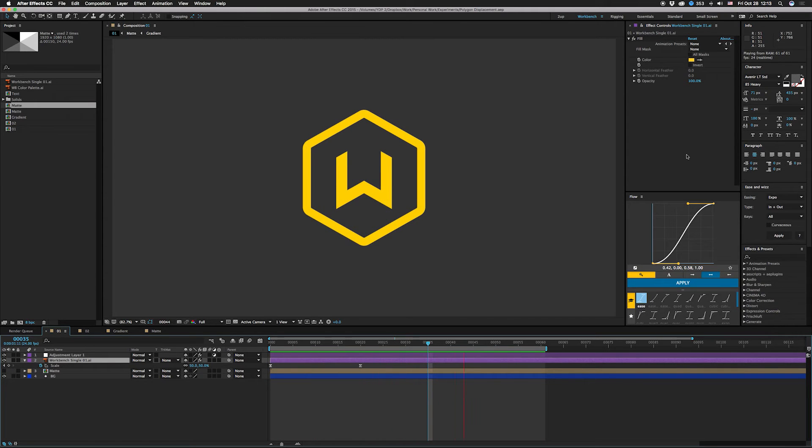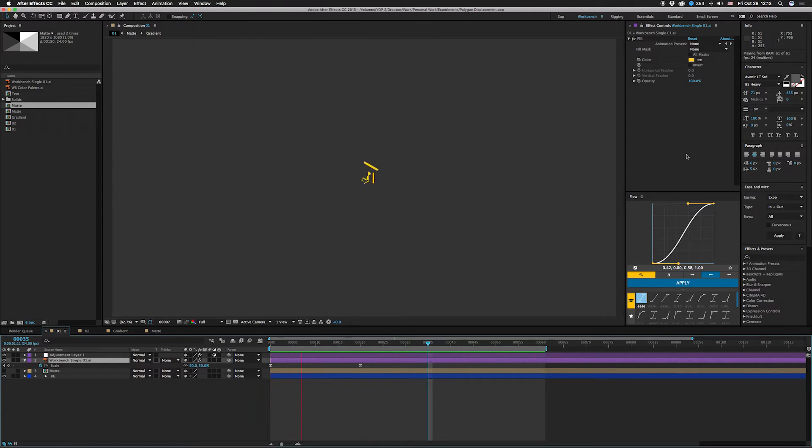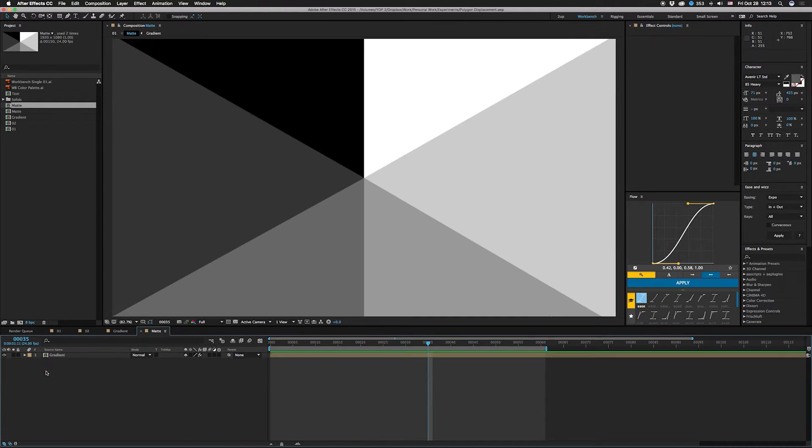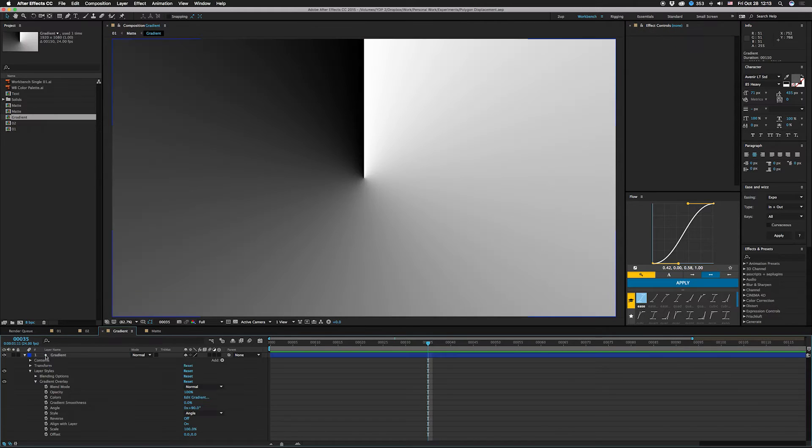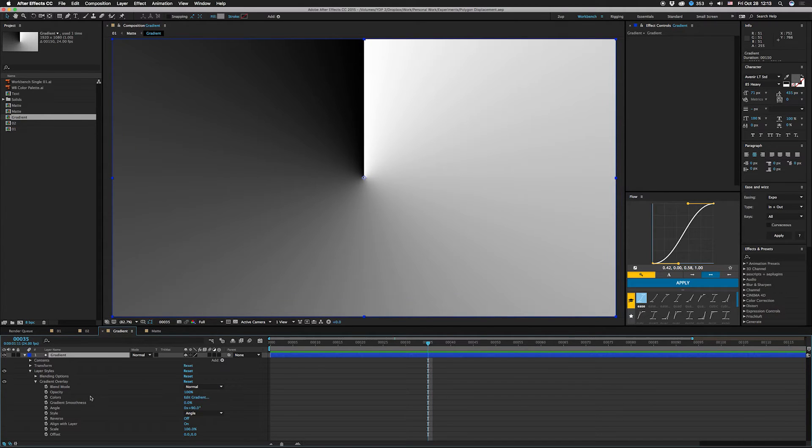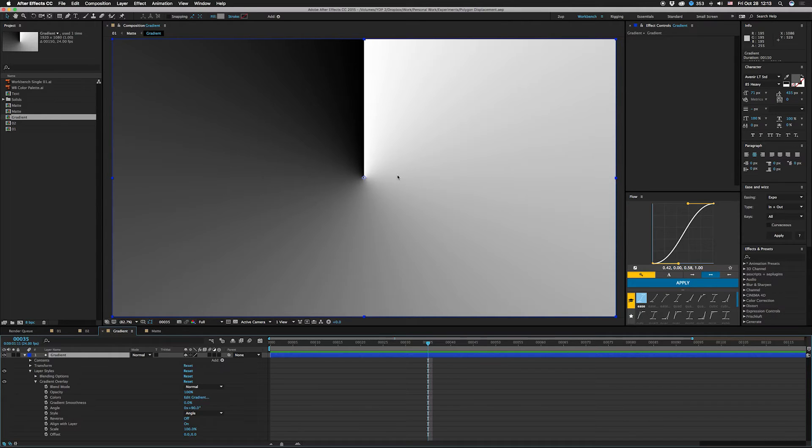So let me show you how this works. First we're gonna open up this matte layer right here and then go one more deep gradient. So one thing that I learned that I didn't really think about is that you can apply a gradient with a layer style and get this. I used to do this with polar coordinates and stuff in the past but this is much easier.